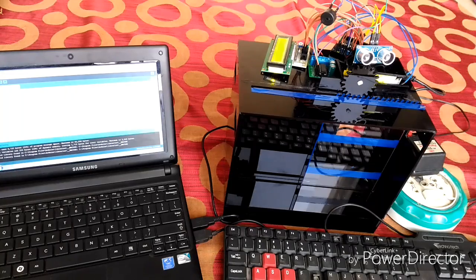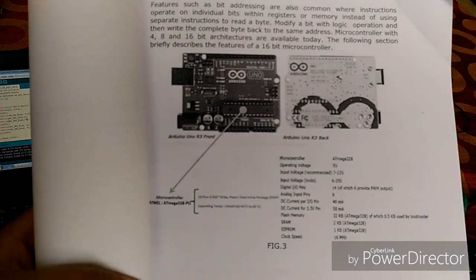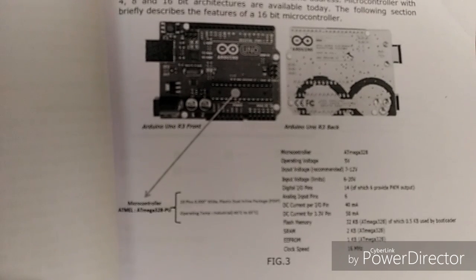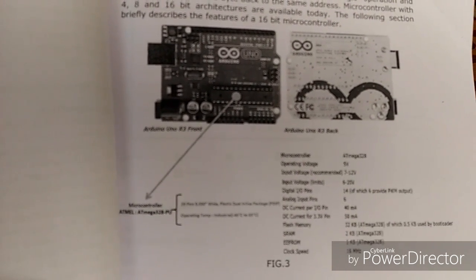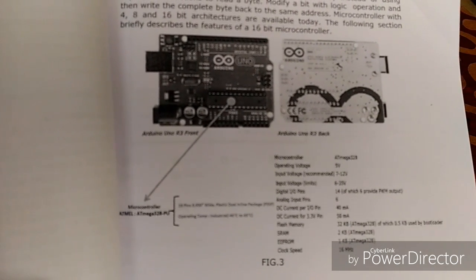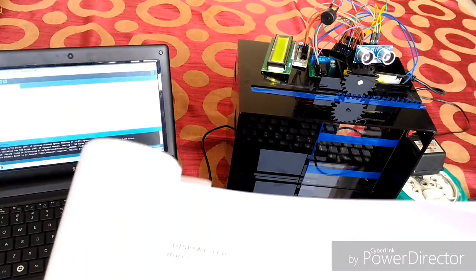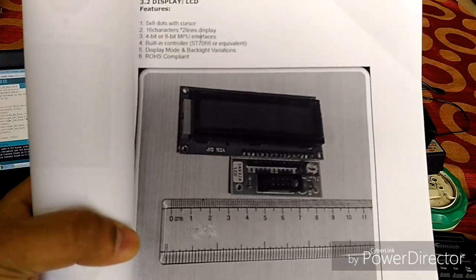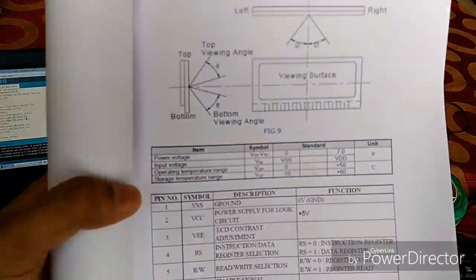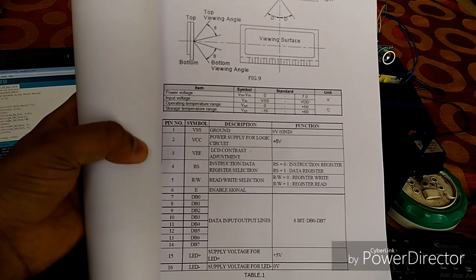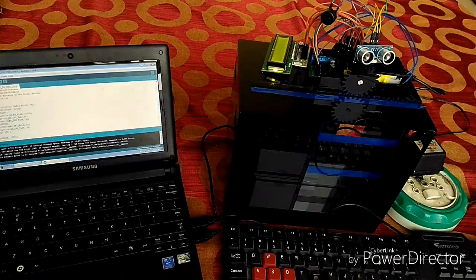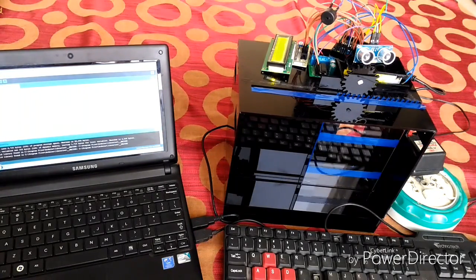I used an Arduino microcontroller and Arduino IDE to program instructions to all hardware. An LCD is used, and also there is an ultrasonic sensor that you can see.